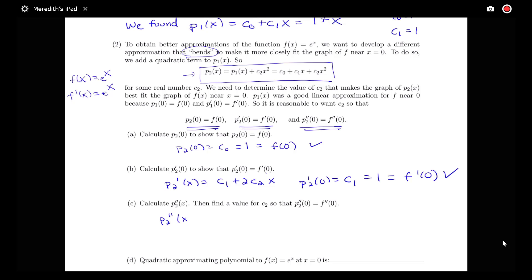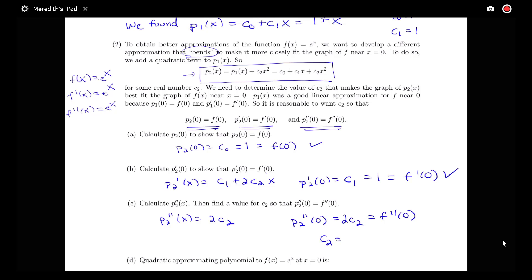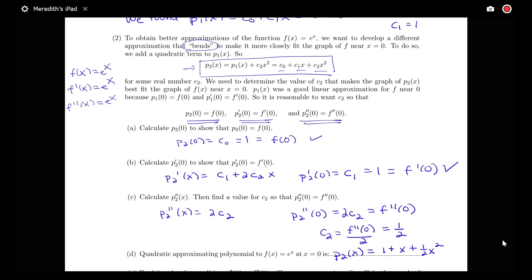Now for the second derivative: p_2 double prime of x equals 2c_2, so p_2 double prime of 0 equals 2c_2. We want this to equal the second derivative of e to the x at 0, which is e to the 0 equals 1. So 2c_2 equals 1, giving c_2 equals 1/2. Therefore the quadratic approximation is p_2(x) equals 1 plus x plus (1/2)x squared.